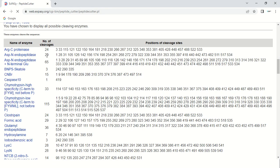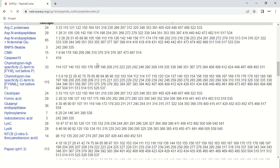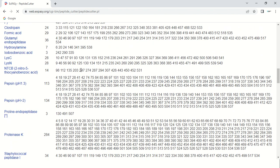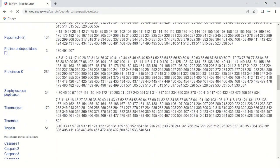Similarly, for Endopeptidase, it has 29 cleavage sites in the sequence and these are the positions of those sites — position 1, 28th, 31st, and so on. Scrolling down further, you can see the data for all the enzymes, because we selected all enzymes, showing which enzyme cuts at which position.